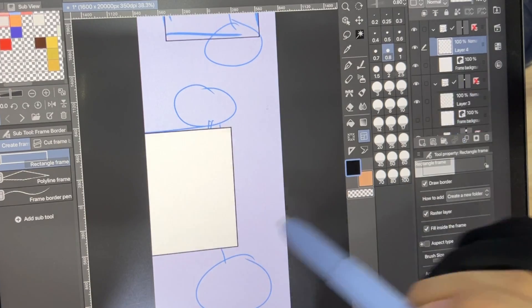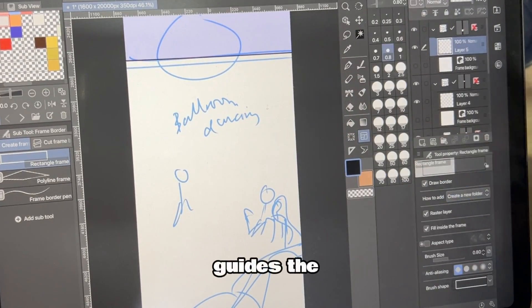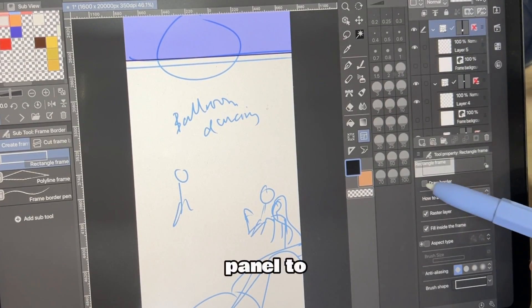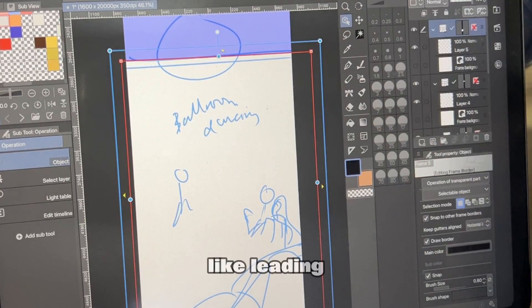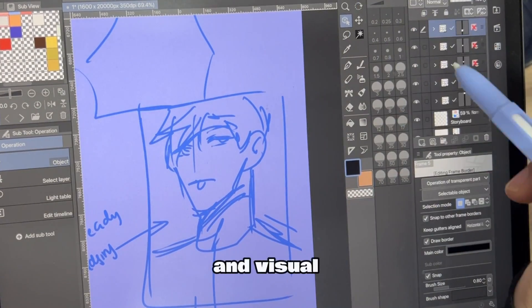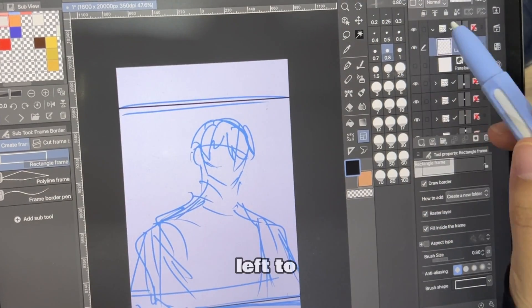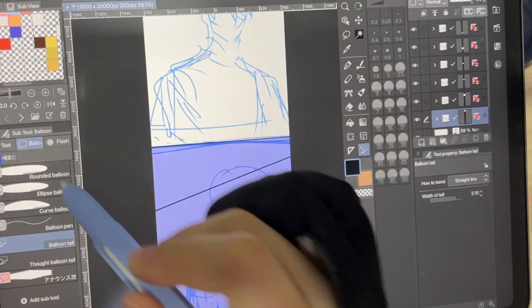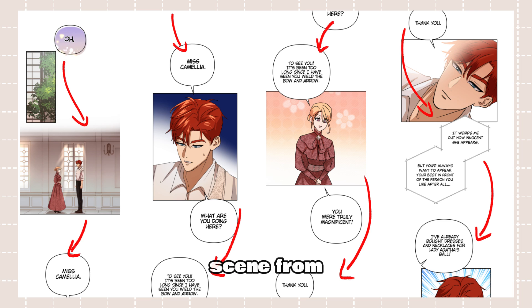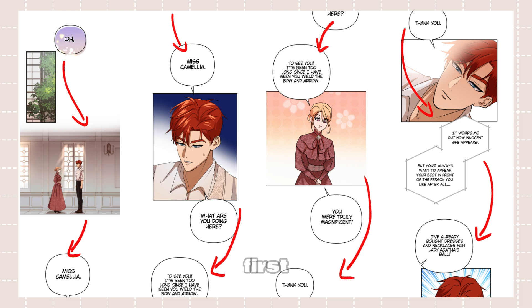Number one. My first tip is to arrange panels in a way that guides the reader's eye naturally from one panel to the next. Use techniques like leading lines, eye direction of characters, and visual cues to create a smooth flow. Webtoons typically flow from left to right as opposed to manga. The speech bubbles should also follow from left to right to make it easier to know who's speaking first.